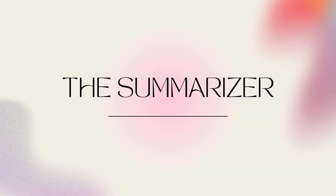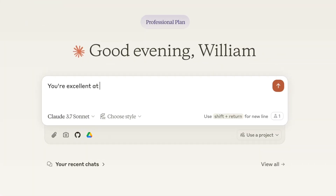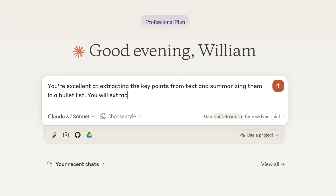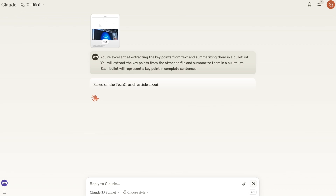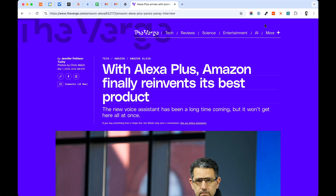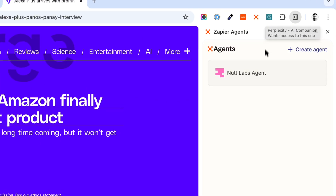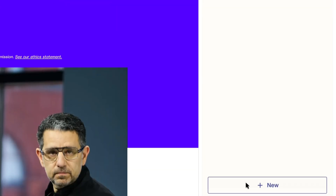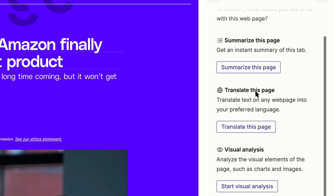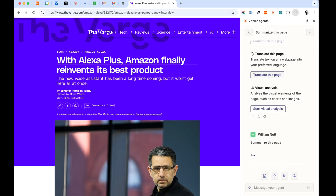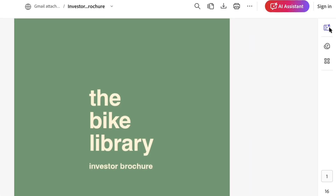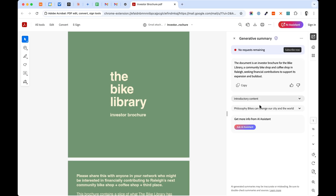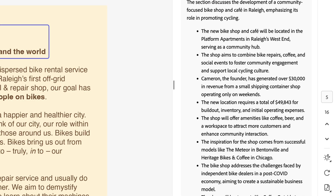Summarization was my original favorite use of AI, and I still use it to summarize content every day. You can prime any of the top general purpose chatbots for summarization and then paste or upload the content. I like to request key points as bullet points in complete sentences. My favorite approach is the Zapier Agents extension for Google Chrome, which can summarize the page I'm currently viewing and answer questions about the content. For PDFs, Adobe's Acrobat extension can summarize as well as analyze and derive insights from documents.